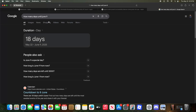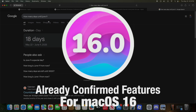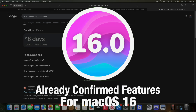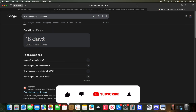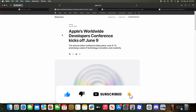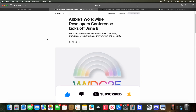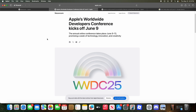What's up everyone, WillyApple here. Today we're going to be going over some already confirmed features for macOS 16. We'll be getting the first beta for macOS 16 in 18 days — as of recording this video, it will be 17 days when you see this. So let's take a look at what is coming at WWDC that's already confirmed.